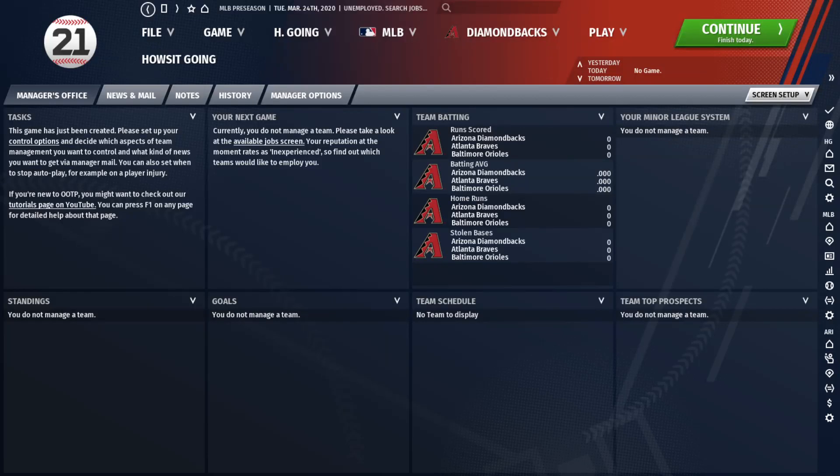What's going on folks, TJ Lowerman here, head of community for Out of the Park Developments. Recently we've been getting a lot of requests on how to bring historical teams into the 2020 season.